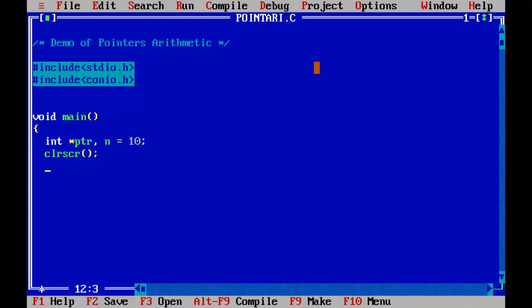And I will assign the address of n into the pointer variable like this. ptr equals to ampersand n. Remember this ampersand operator will bring you the address of the variable n.